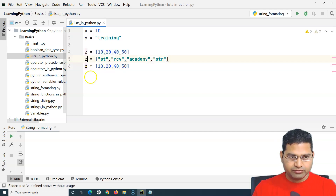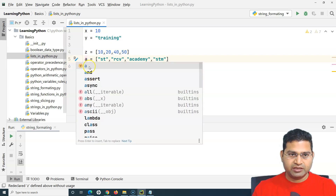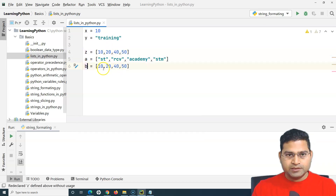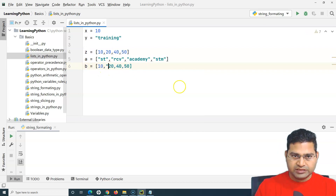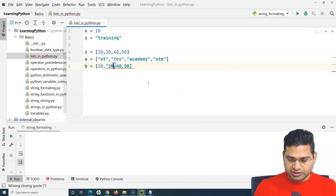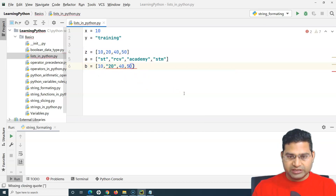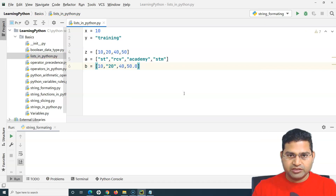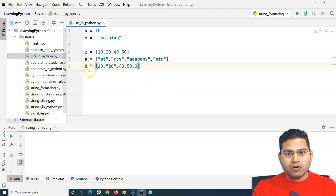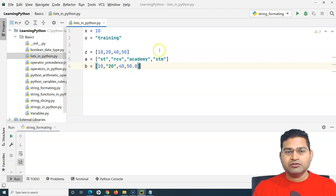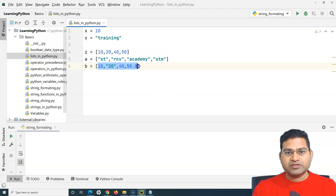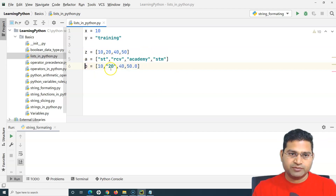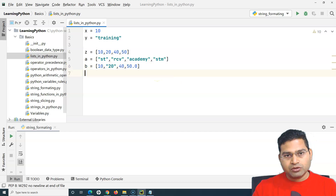I can have a list with variables a and b where it holds integers. I can change one value to a string and another to a float, like 50.0. All of that is possible in a list - it can hold multiple values whether they are strings, integers, or floats, of the same type or a mix of different types.